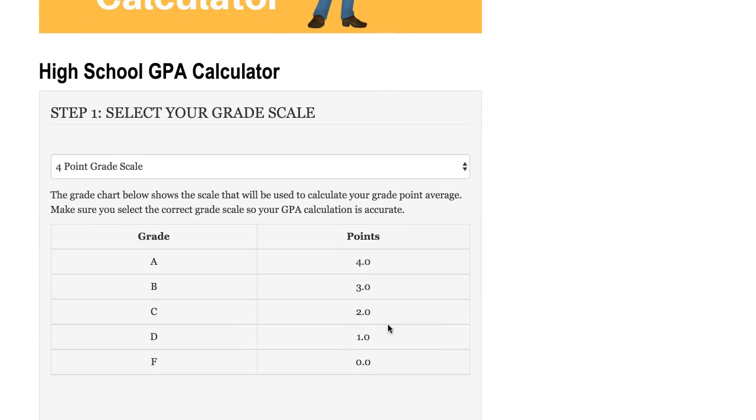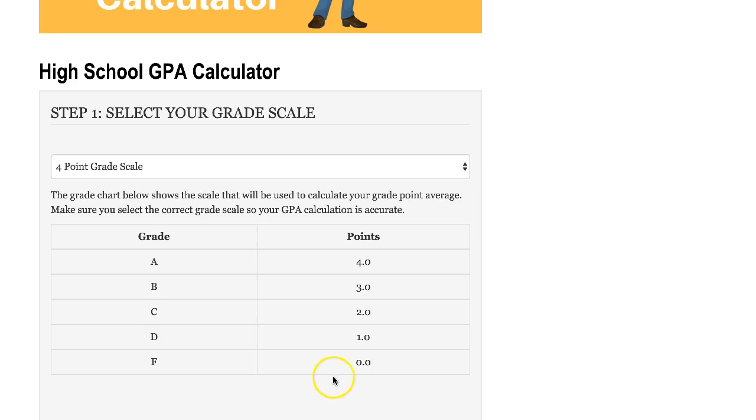Step number one: you want to select the grade scale that your school is using. The default is the four-point grade scale and it's a very simple and common grade scale. If you receive an A, it's worth four points; if you receive a B, three points; C, two points, and so on.